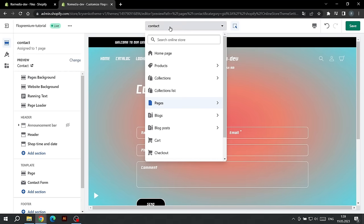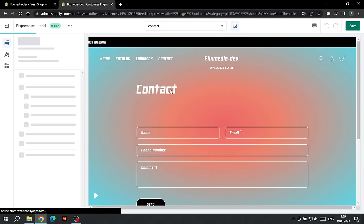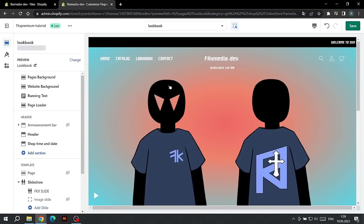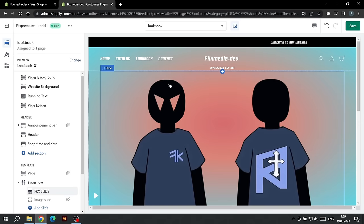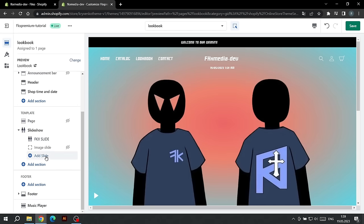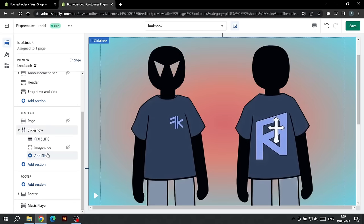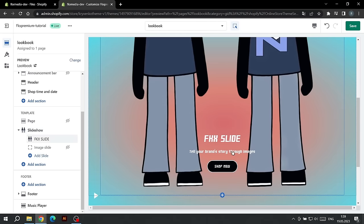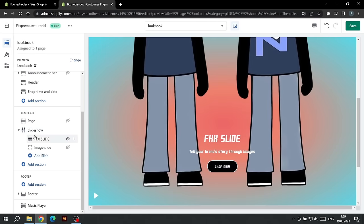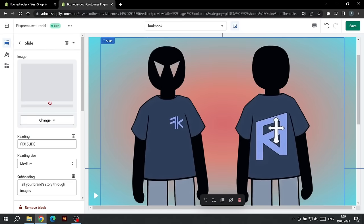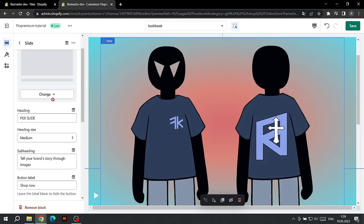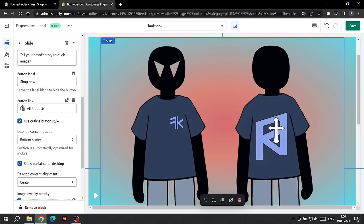Let's move on to the last setting. In the drop-down list, select the Lookbook page. It is worth noting that this is a setting for the template of this page. Don't forget to create a page in Shopify and select the Lookbook template. On this page, you can add slides with a photo of your clothes, add a description to each of the slides, as well as a button with a link. For example, a photo shows a certain product and you can add a link to the page of this product.